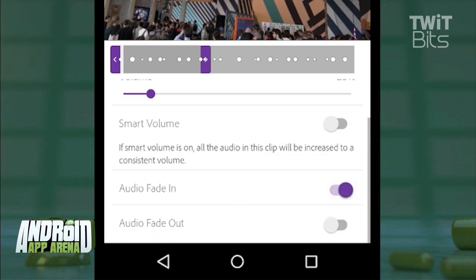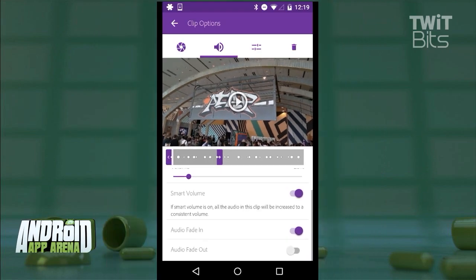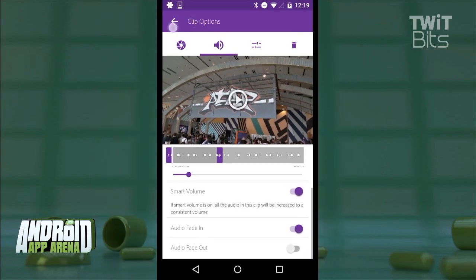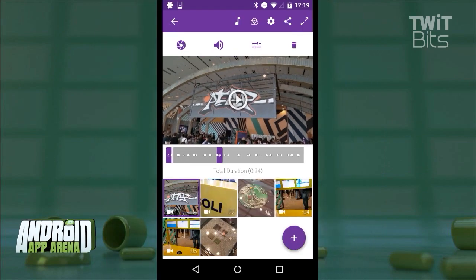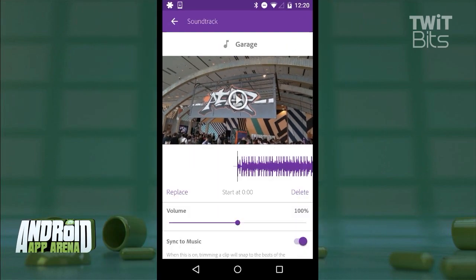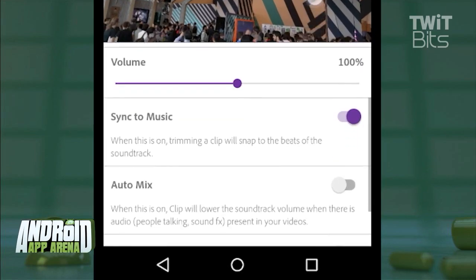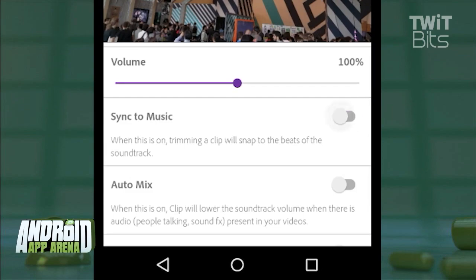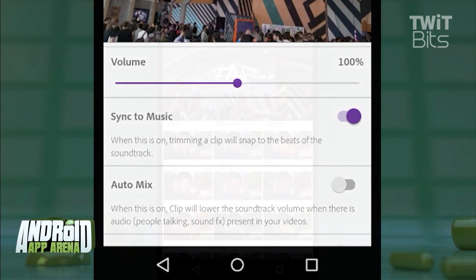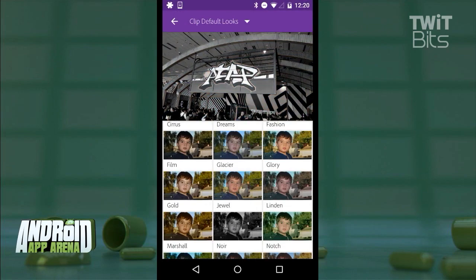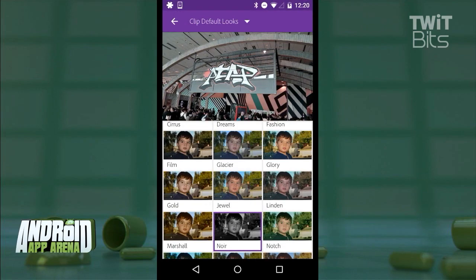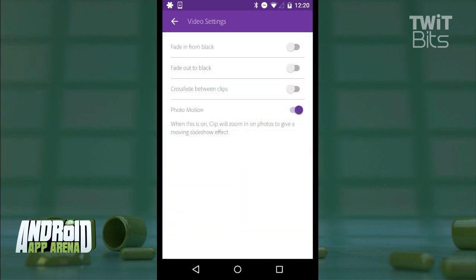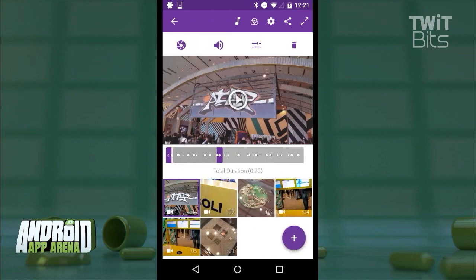And as for the project itself, you can turn on the sync to music feature, which attempts to cut the video to the tempo of your music that you've selected. There are also filters for your clips here, and don't forget to go into the project settings and turn on crossfade between clips so the transition isn't so jarring.